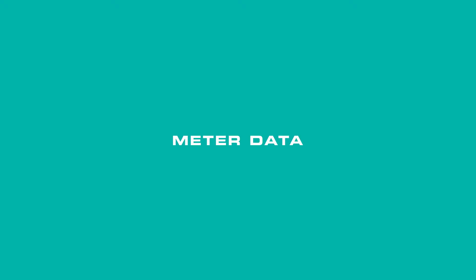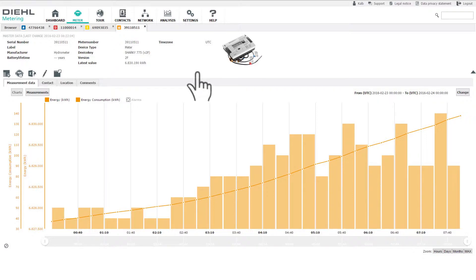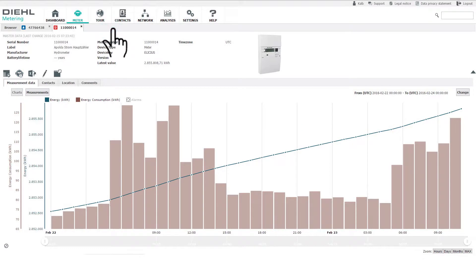Meter data. In the detailed meter view, alarms and meter measurement values, such as energy and volume, are visualized directly, and consumption processes represented by bar charts.